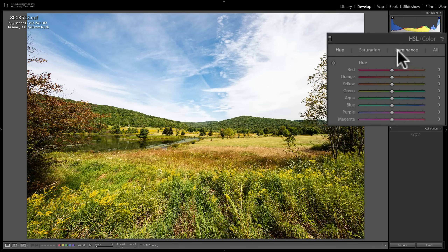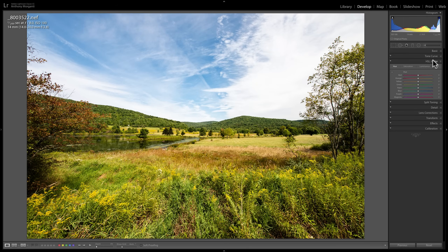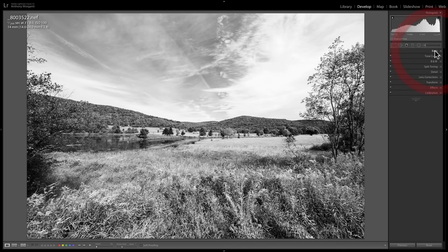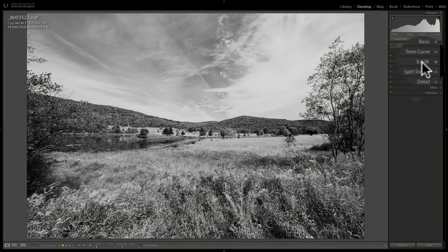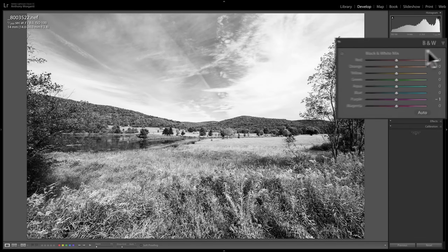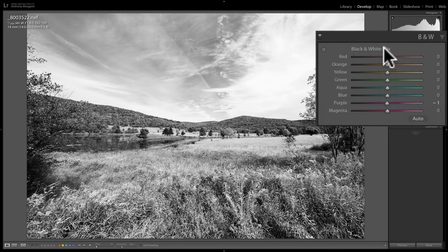The other thing you can do with the HSL Color tab is what they call Black and White Mix. To use it, you need a black and white image. Go to the Basic tab and click 'Black and White' — the image turns black and white, and where the HSL Color tab was, it's now a BNW tab. Open it up and you'll see 'Black and White Mix' — there's only that one sub-tab.